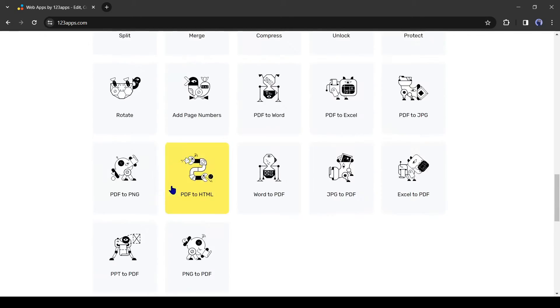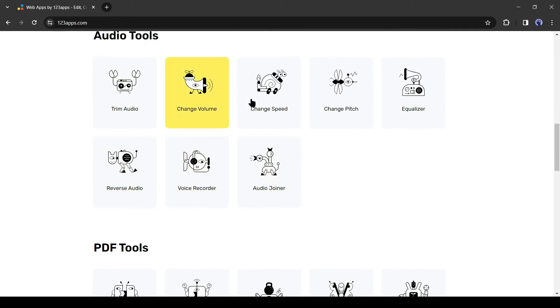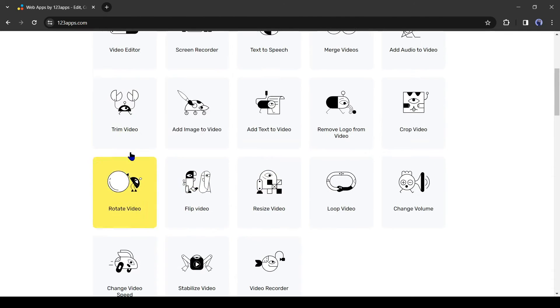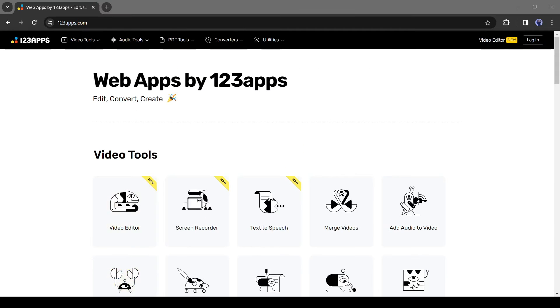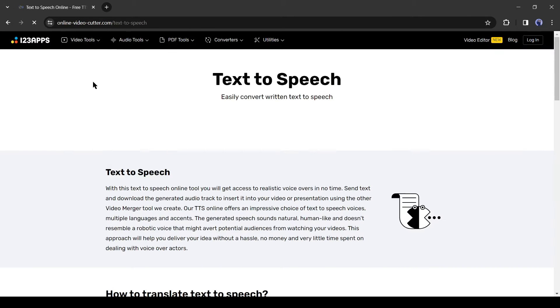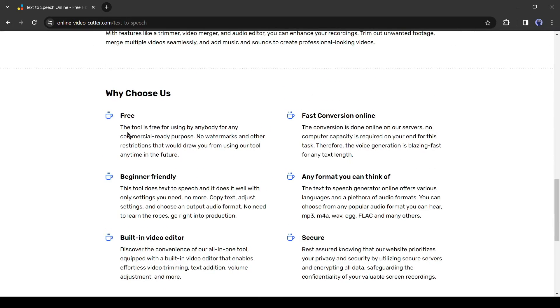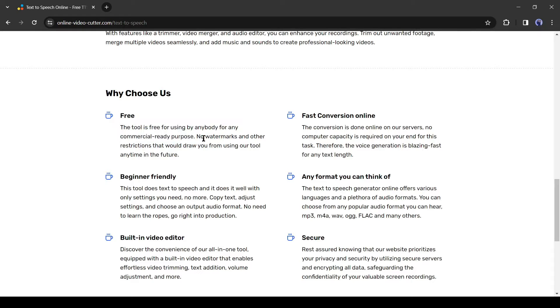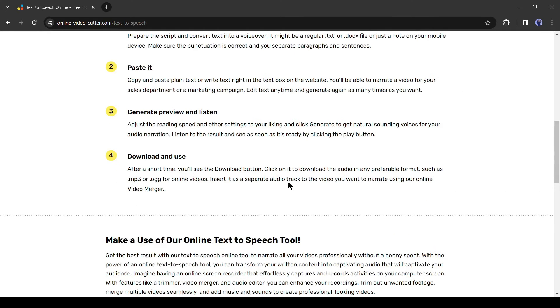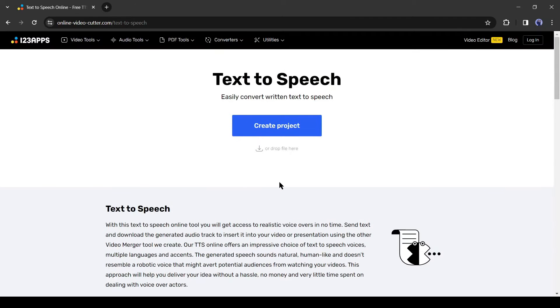There are so many sub-tools in every category. All of them are very useful to content creators. You can explore them one by one. Today, I will talk only about the voice generator tool. Come to the video tools tab and then select the text-to-speech tool. After coming to the text-to-speech tool, if you scroll down, we will find that the tool is free for use by anybody for any commercial-ready purpose. No watermarks and other restrictions that would draw you from using our tool any time in the future.